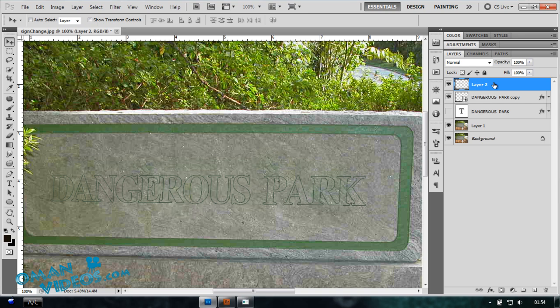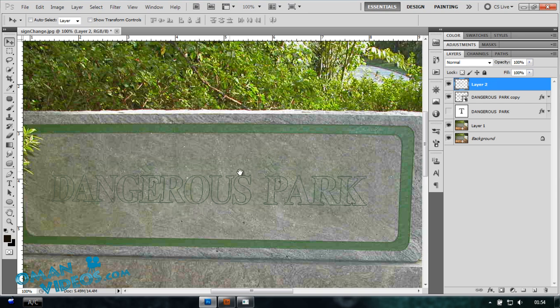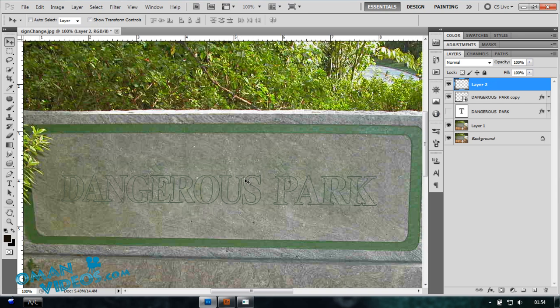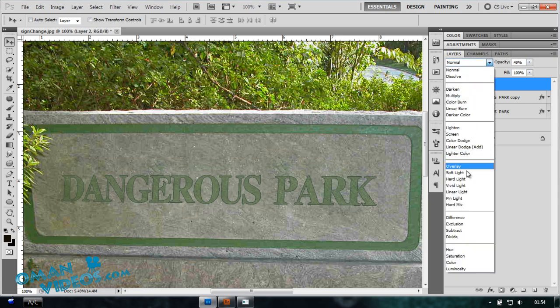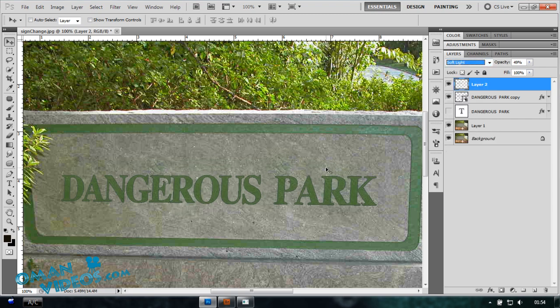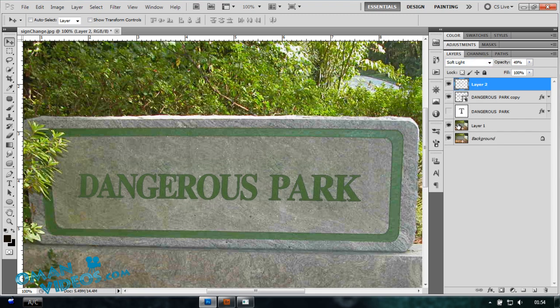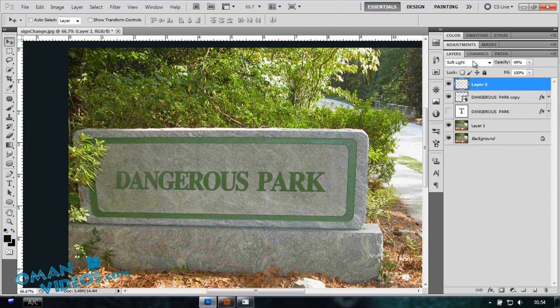So what it did is it took the stone of that text there, you can see. I'm going to bring this right above our text effect there. I'm going to go over the opacity a bit but not much, just a bit. Turn that blending mode to Overlay or Soft Light, which will look perfect.